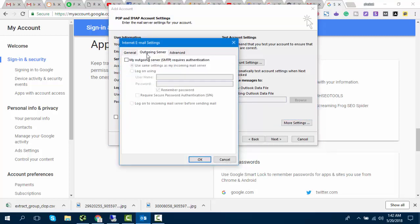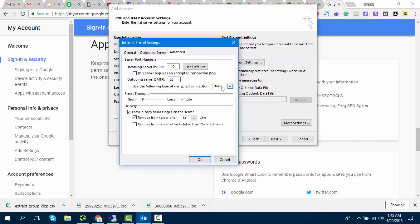Select the first option and click on Advanced. The encryption connection should be SSL. Change the outgoing SMTP to 465.